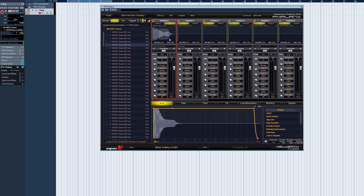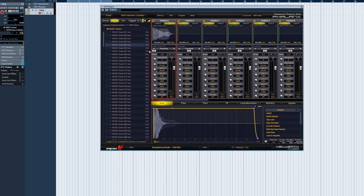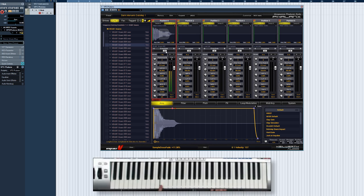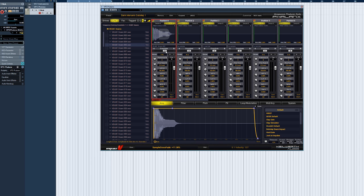A crossfader controls the relative volumes of the two samples. The far left position means 100% Sample A and no Sample B. The center means 100% of both and the far right means 100% Sample B and no Sample A.